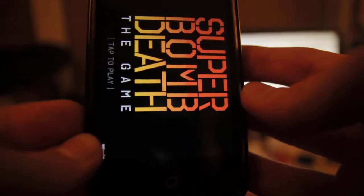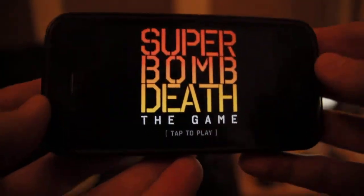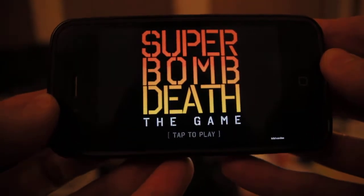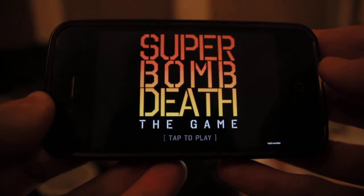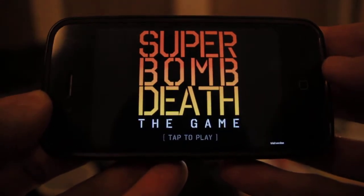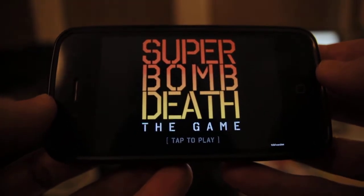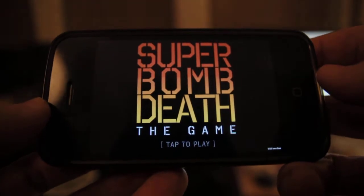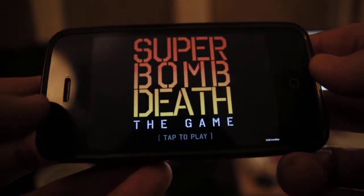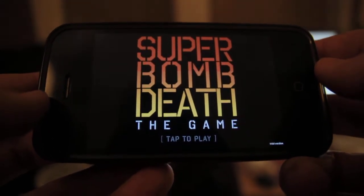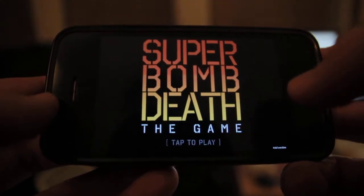You'll see the Powered by Unity logo very quickly, and then Super Bomb Death — the game — which is what I've decided to call this little demonstration. It's nothing polished or finished; it's just an example of what you could achieve in just a few hours messing around in Unity.